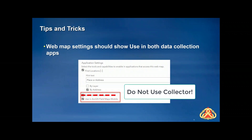In web map settings, if you scroll to the bottom with Field Maps, you will now have options that say 'Use ArcGIS Collector' and 'Use ArcGIS Field Maps Mobile.' If you create a web map that has no editable features, oftentimes it will uncheck the box for using ArcGIS Collector. There are different functionalities for Collector and for Field Maps — Field Maps will allow you to access web maps that do not have editing enabled for all services. Just be aware that both of these boxes are checked.